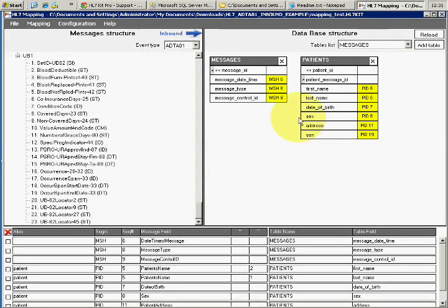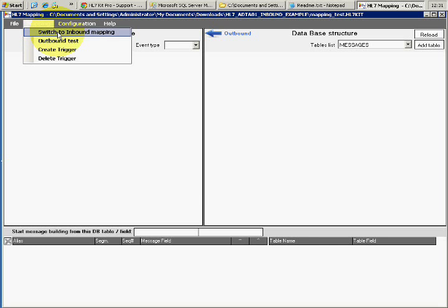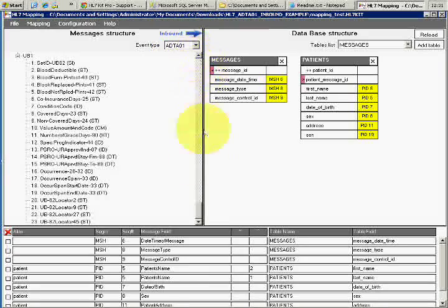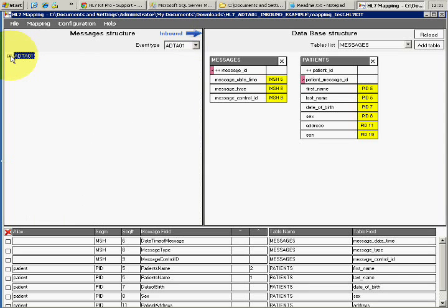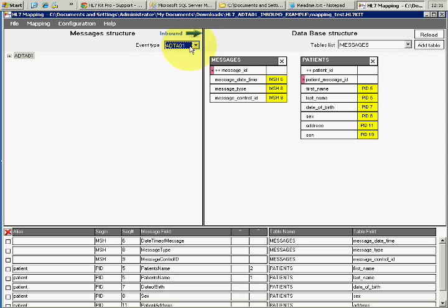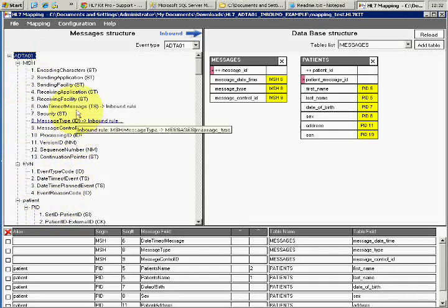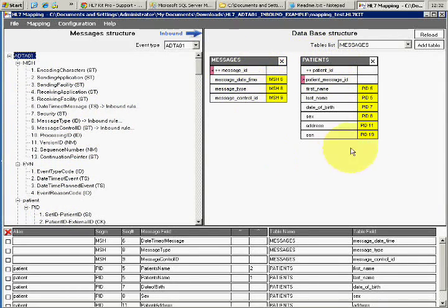Here is our project as a starting point. The mapper is our main configuration tool for HL7 messages and it has two sides: inbound and outbound. Outbound is when you're going to send messages. We'll stick to inbound messaging now. On the left side I have my message, and we map messages by event type. For every event I can map a message — this event is ADT-A01, which is patient registration. On the right side I have my database structure.